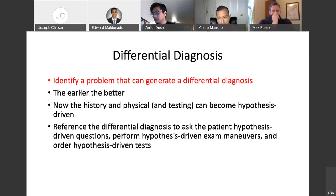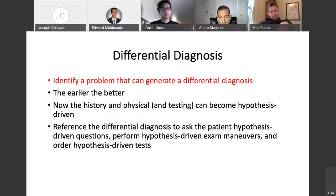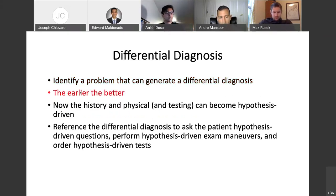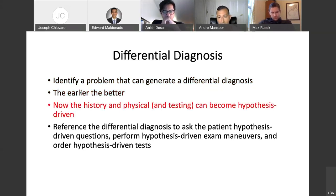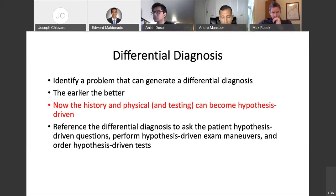One of my strategies for knowing what things I need to extract from a case is to develop a differential diagnosis. I try to identify a problem in a patient's case — whether it's a symptom, a physical finding, or a laboratory abnormality — and I try to generate a differential diagnosis around that problem. The earlier you do this, the better, because now your history, physical, and laboratory testing are all hypothesis driven. Your differential diagnosis will tell you what information is important to acquire.